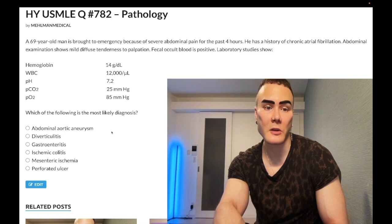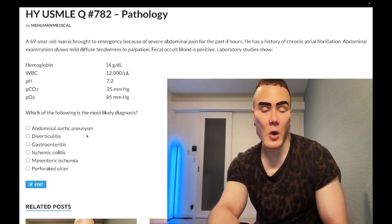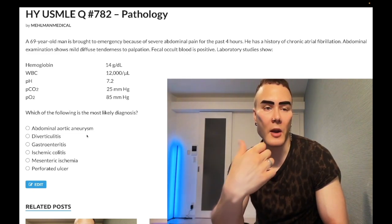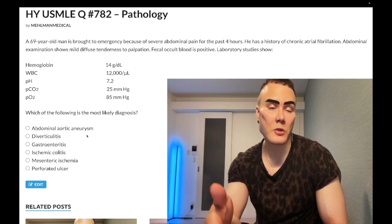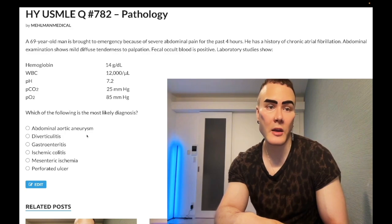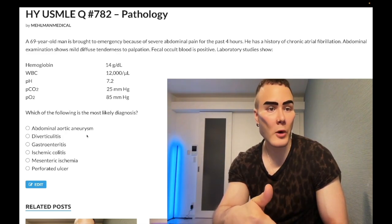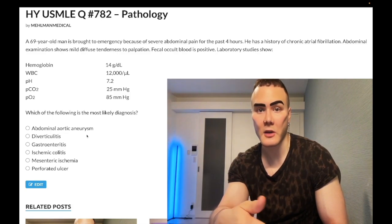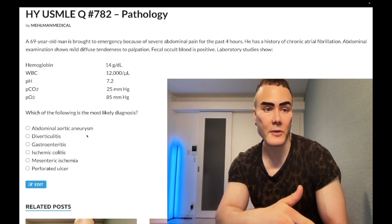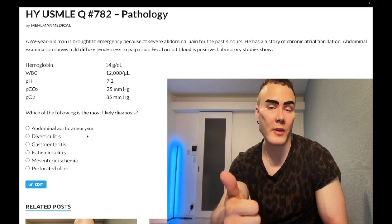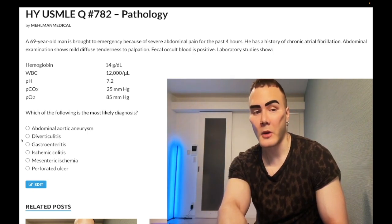Answer choice B: diverticulitis — wrong answer. This presents in a patient over the age of 60 with left lower quadrant pain and fever. Diverticulosis refers to usually asymptomatic diverticula in the sigmoid colon. 50% of the US population over age 60 has diverticulosis. When a diverticulum becomes inflamed, that's diverticulitis. You diagnose with CT, treat with antibiotics, and never scope acutely — you can cause perforation.